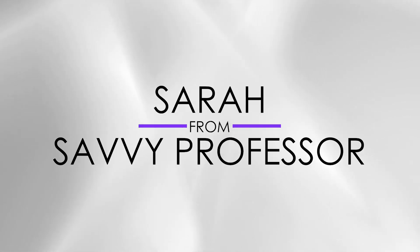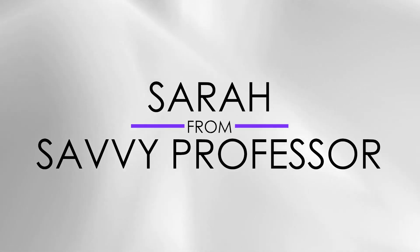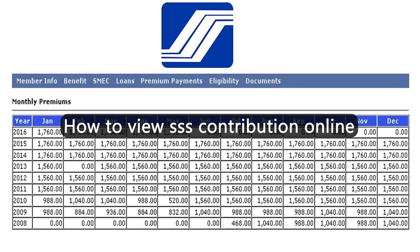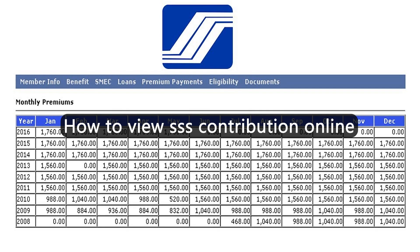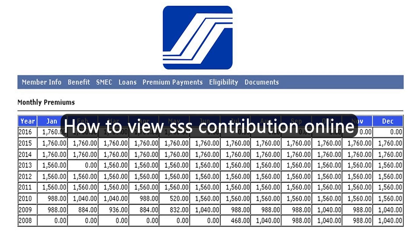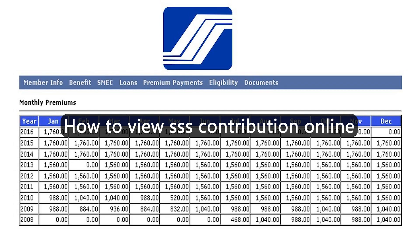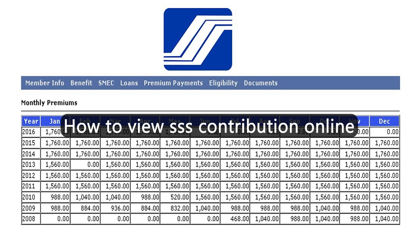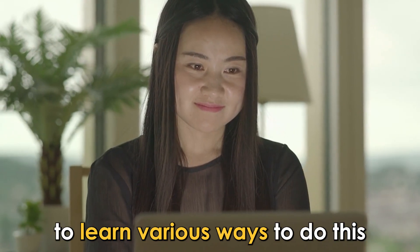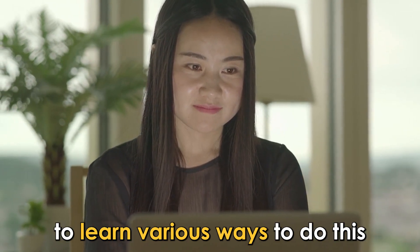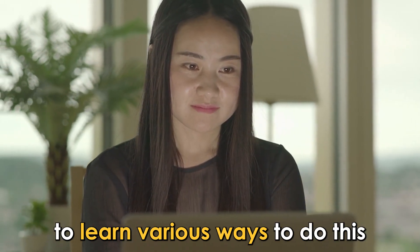Hi guys, this is Sarah from The Savvy Professor, and in today's video we'll discuss how to view your SSS contribution online. Watch this video until the end to learn various ways to do this.